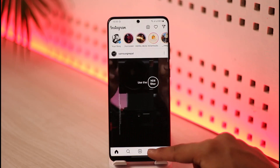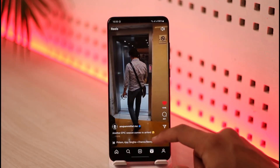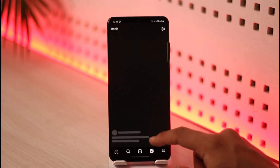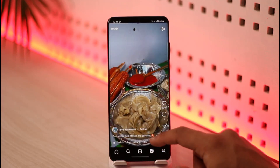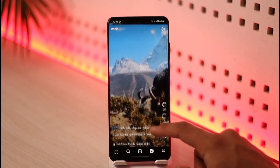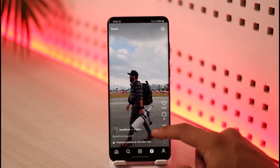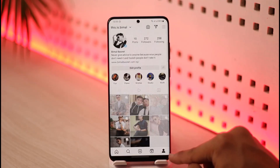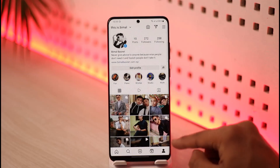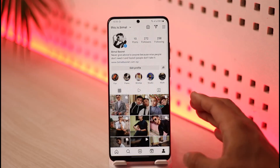Then after that, if you come over here, this is basically the reels tab, which you can use to watch and entertain yourself. Just like how you have YouTube Shorts and Facebook Reels, you also have Instagram Reels. Last but not least, we have our profile page over here, which we can use to upload our own profile picture.